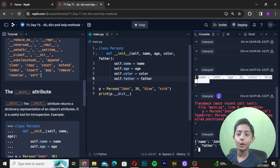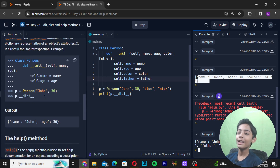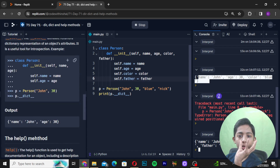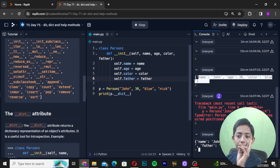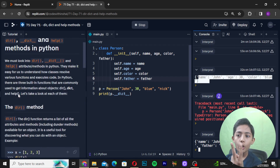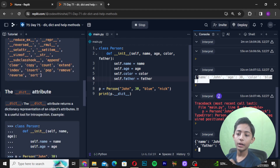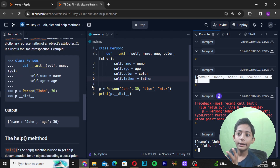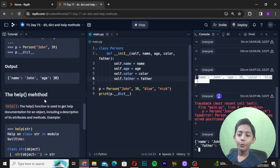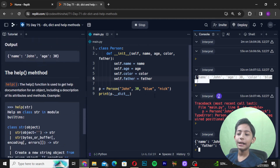So I hope you now understand these two methods: dir() and __dict__. Now let's come to the help() method.